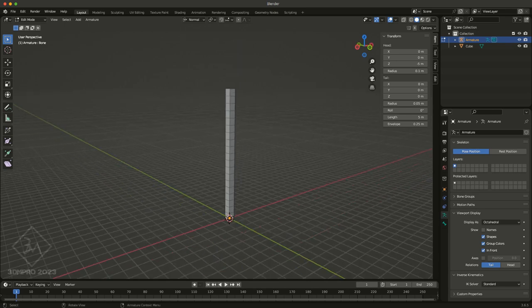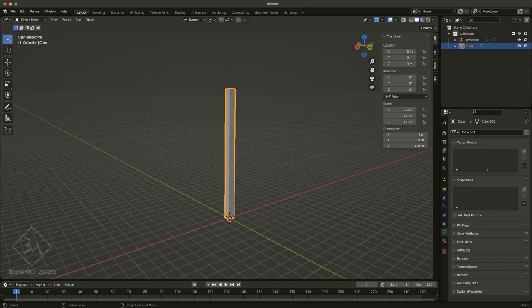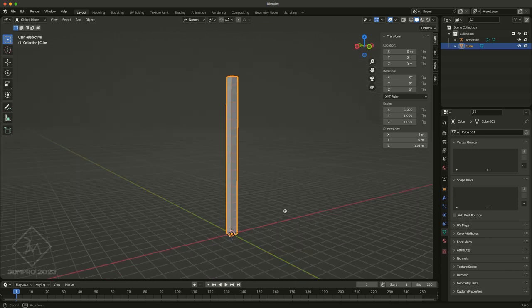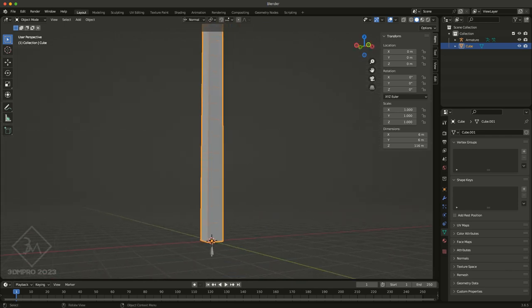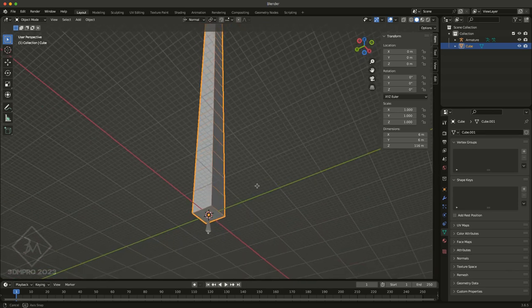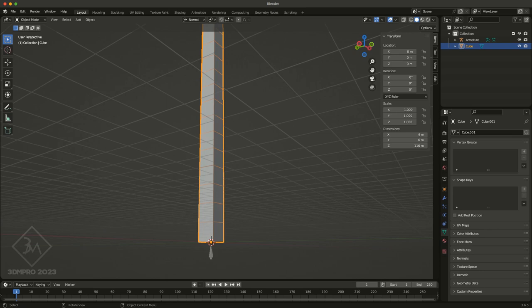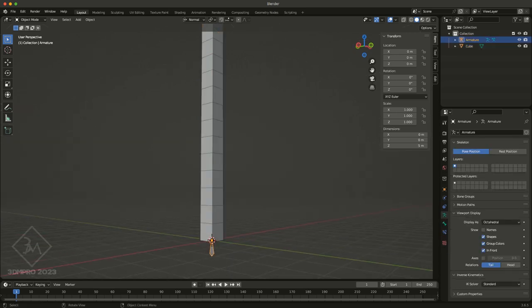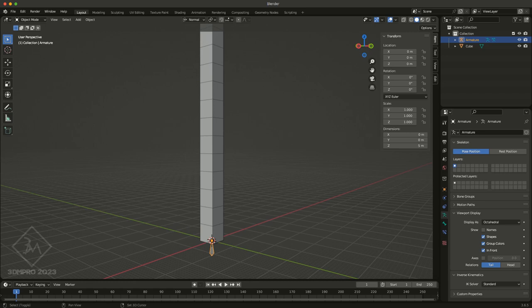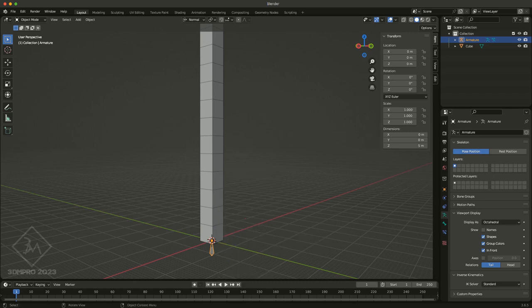So to begin with, I have a simple cube that I've segmented into this long rectangle. First we want to create an armature. I've already created one. Don't forget, all you have to do is press Shift+A and then choose armature, and it'll create your first bone.